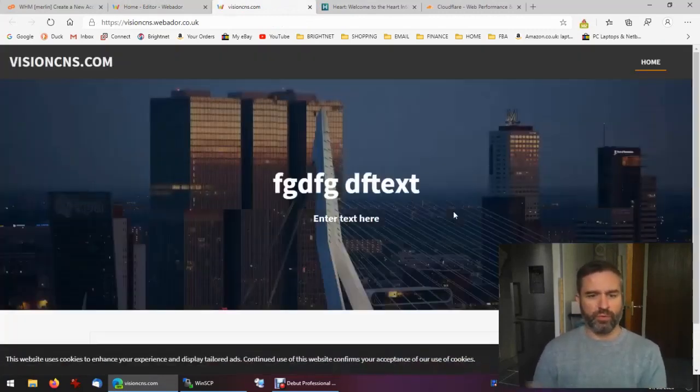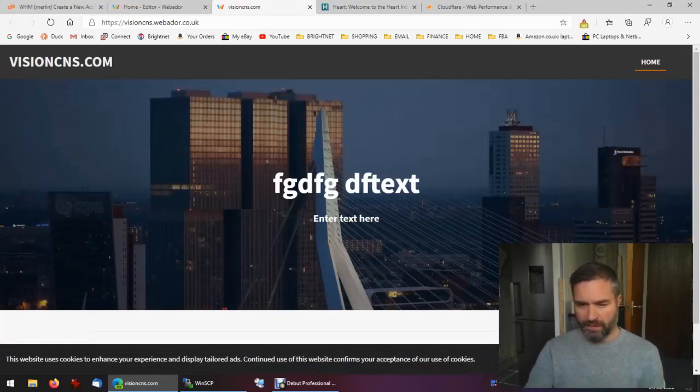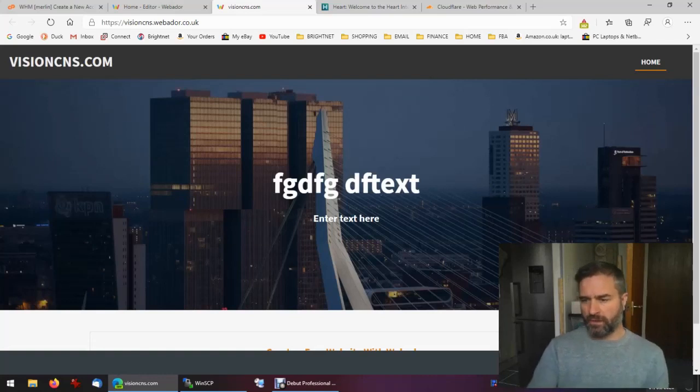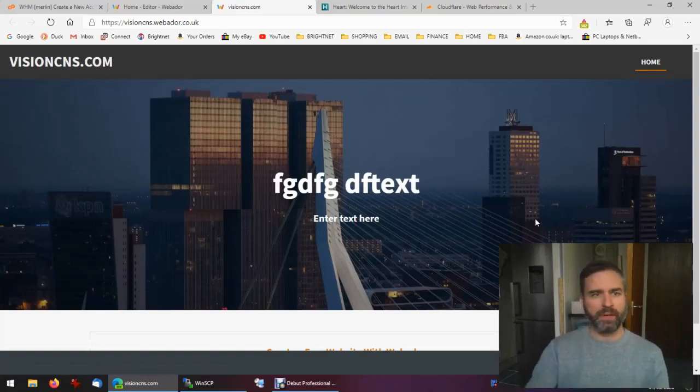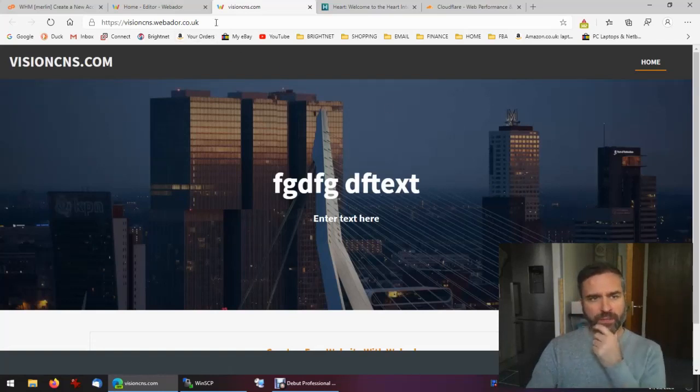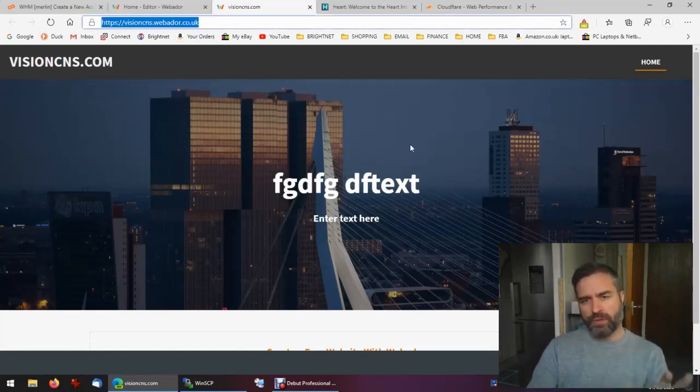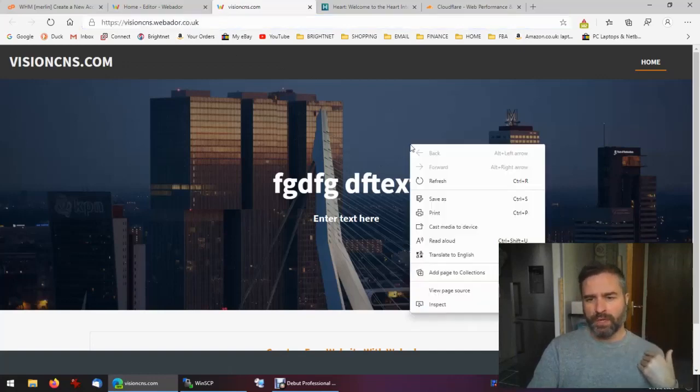We've got our cookie banner down here and all that kind of thing. You can go ahead and edit that again, choose a different template. So we've got that website, what do we do now to get that hosted on our site?